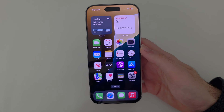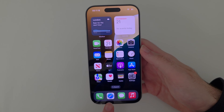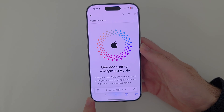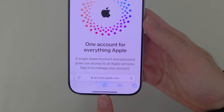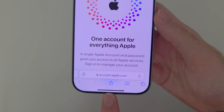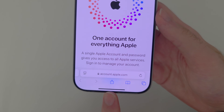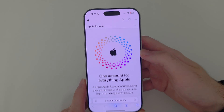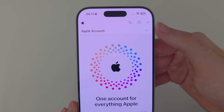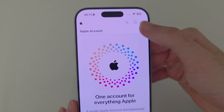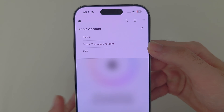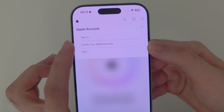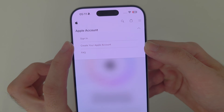Then we're going to open up our Safari browser and head to account.apple.com. On this website you're going to look for the arrow and then look for the 'Create your Apple account' option.